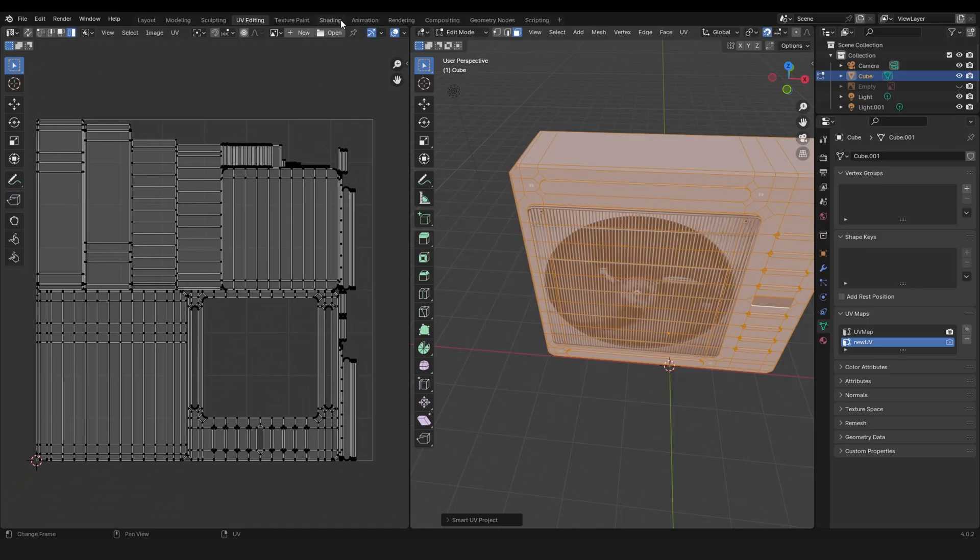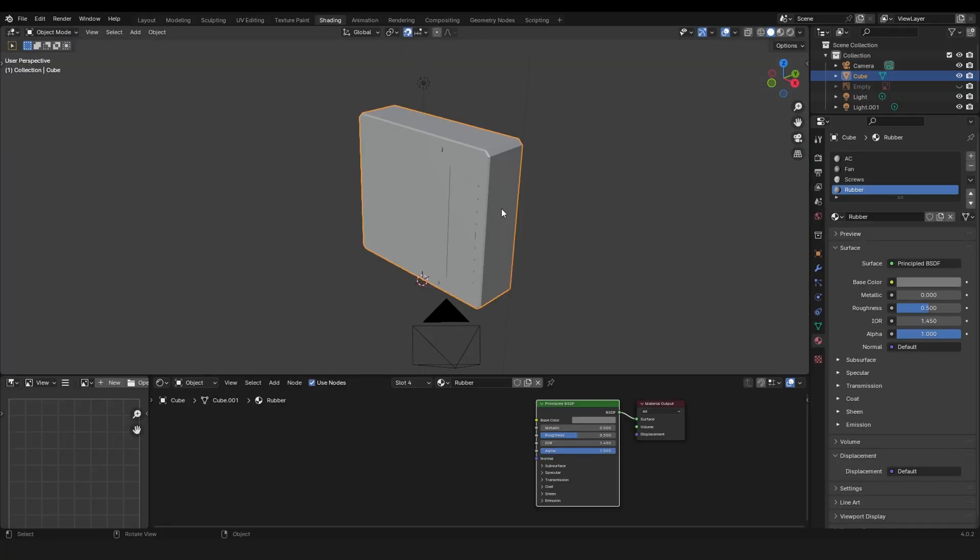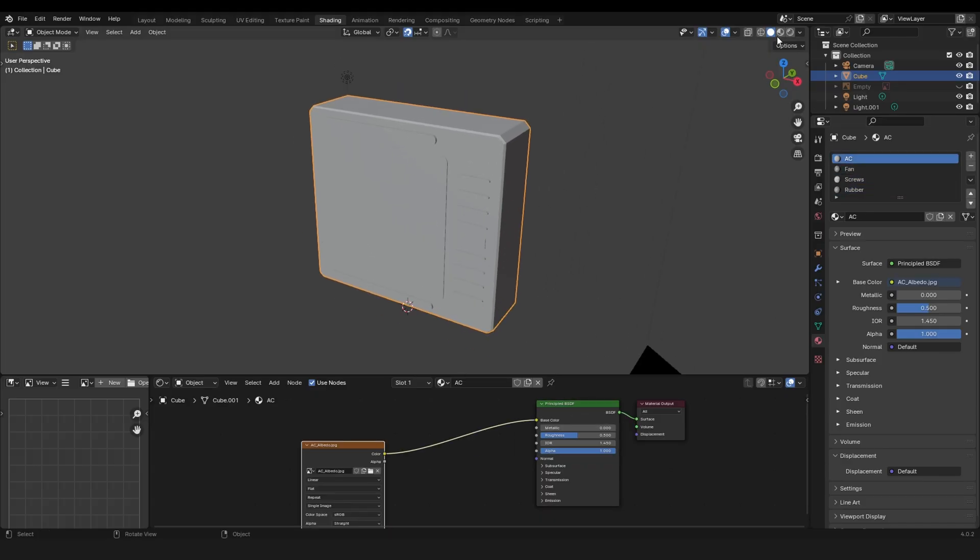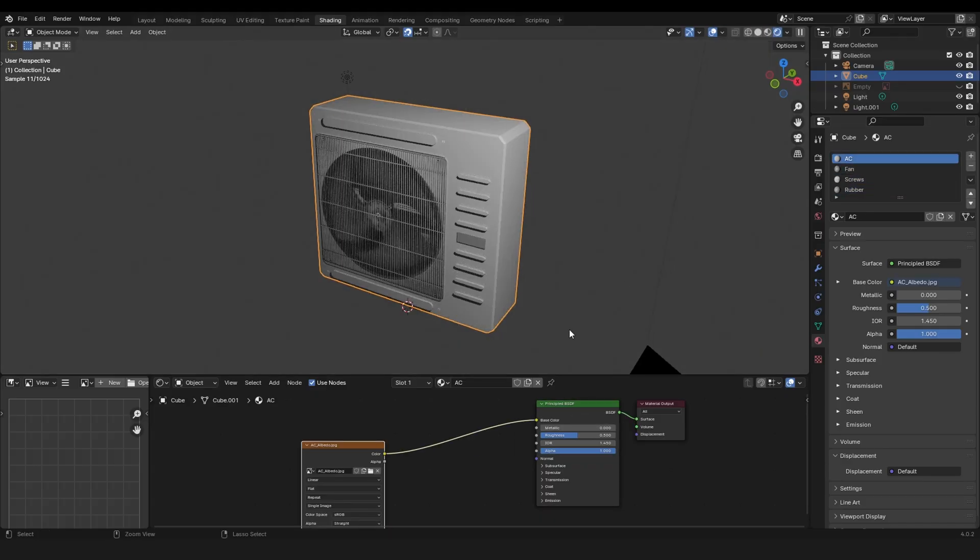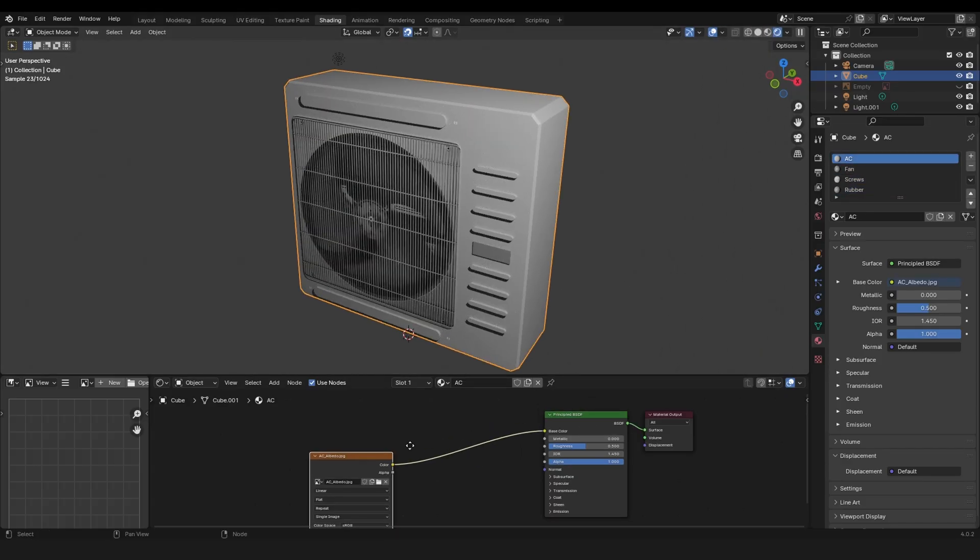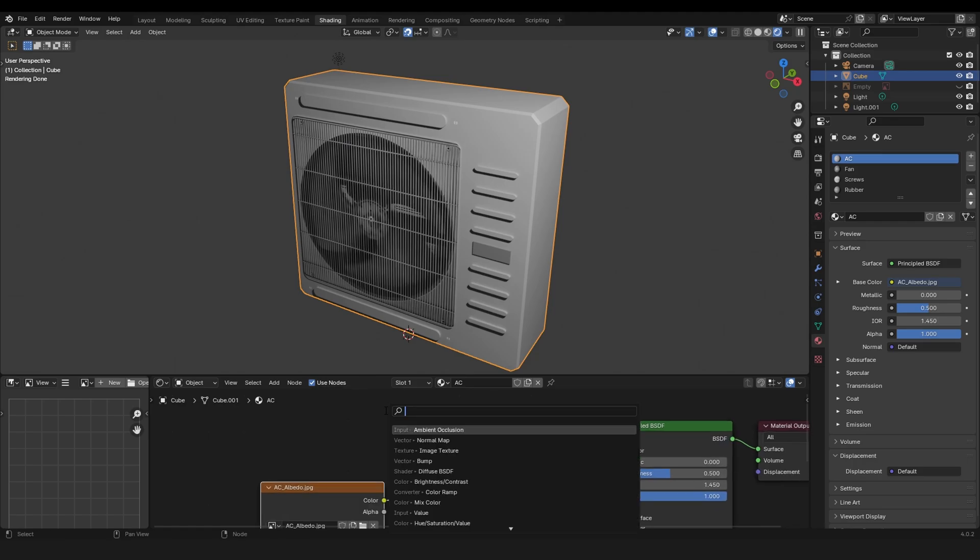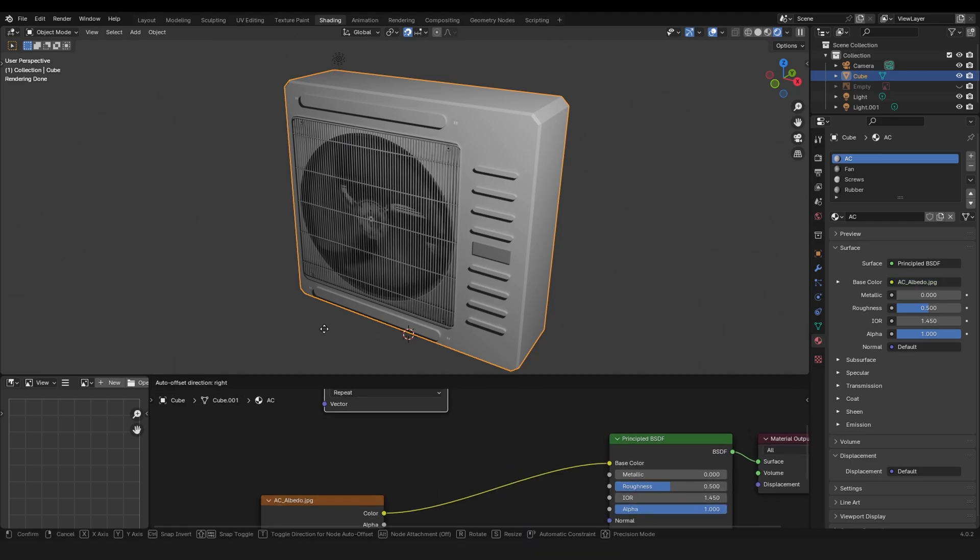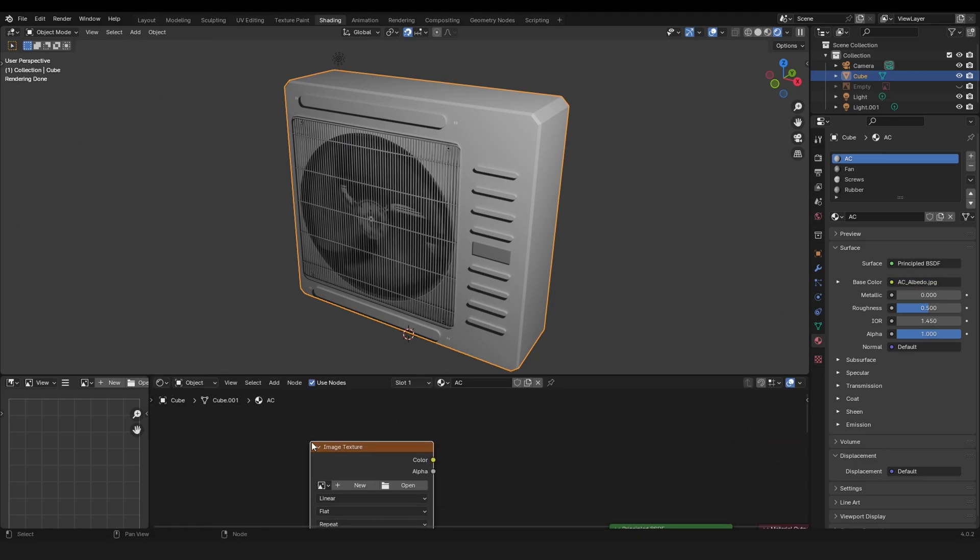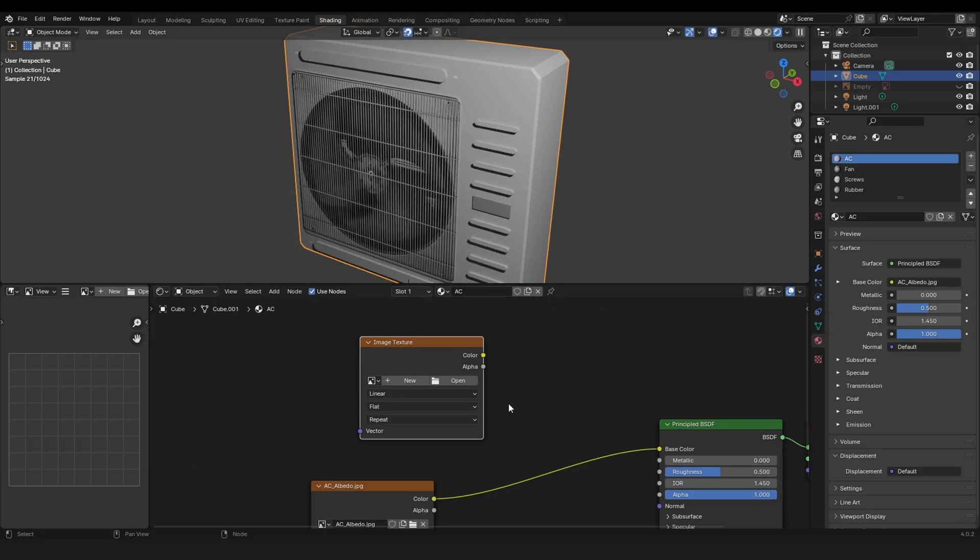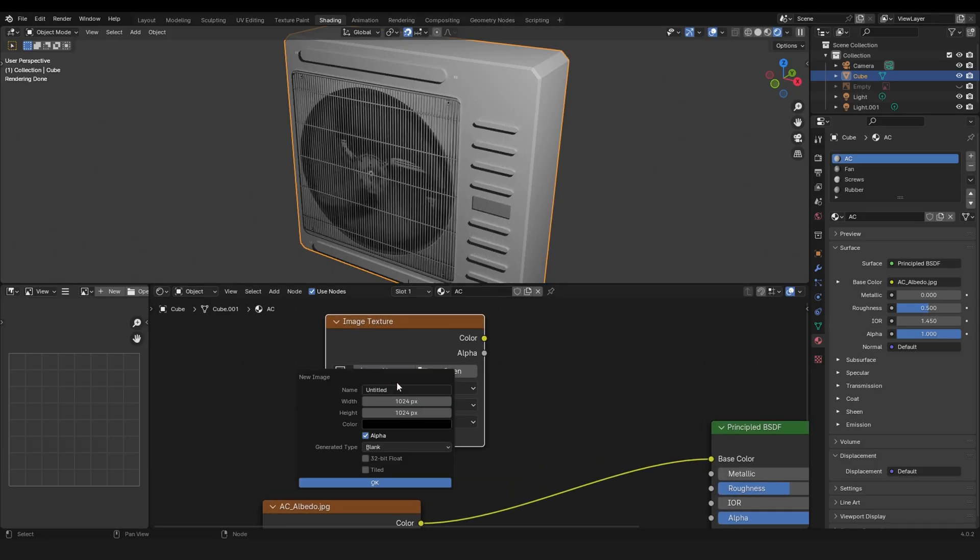The next step is go to shading and from here you can see all these textures. What I will do is grab an image texture like that and let's call this AC_base color because I want to bake the base color.